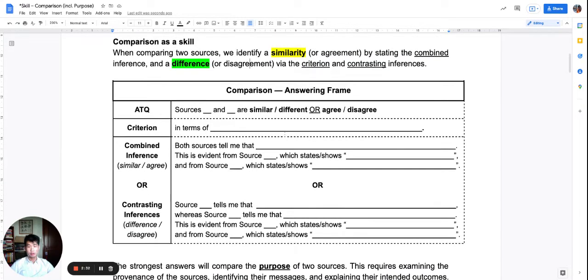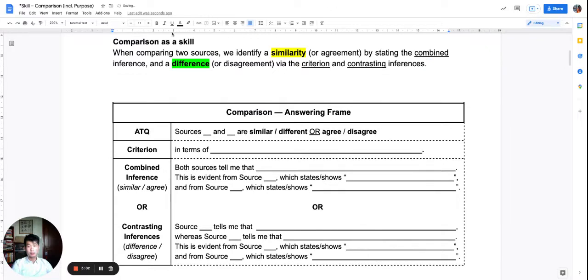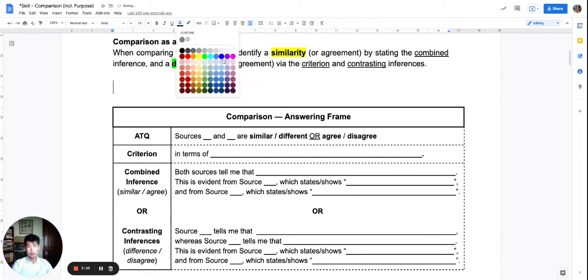Let's look at this answering frame. You do not want to write anything in this box, because this answering frame is a generic writing frame that will assist you in answering any comparison question. Don't write anything — I'm just going to give you an example of a question I could ask.